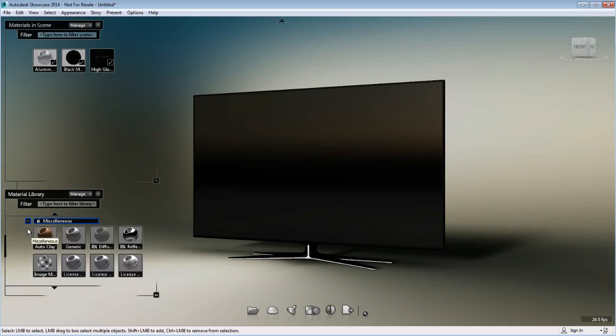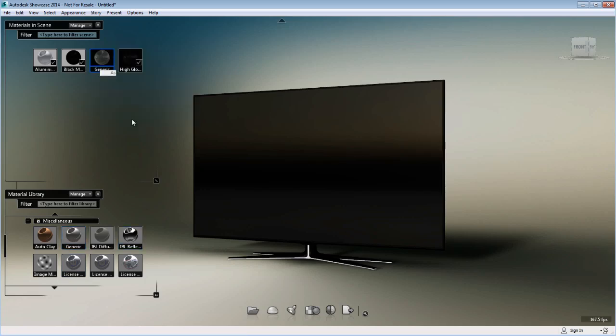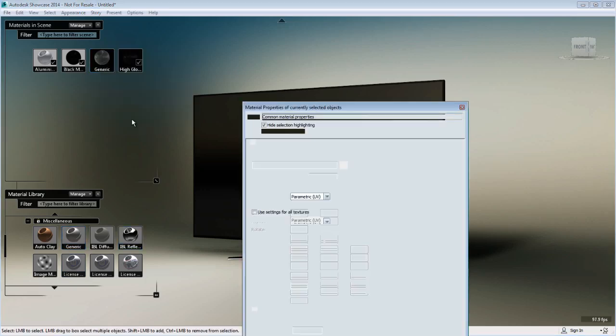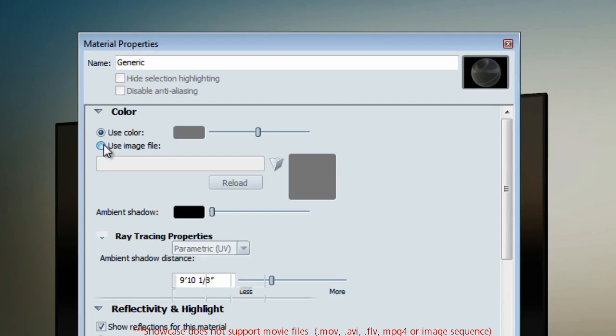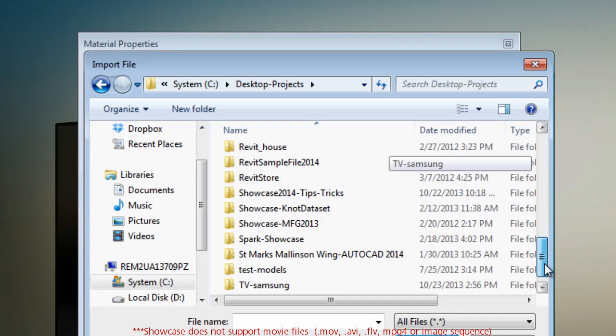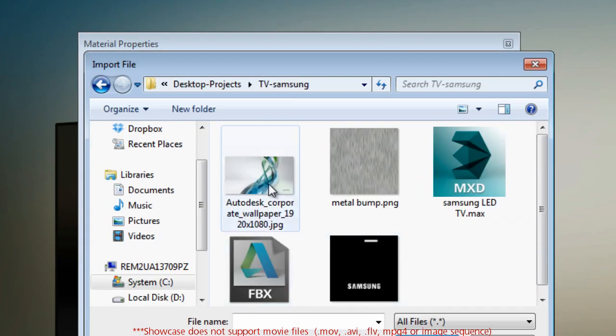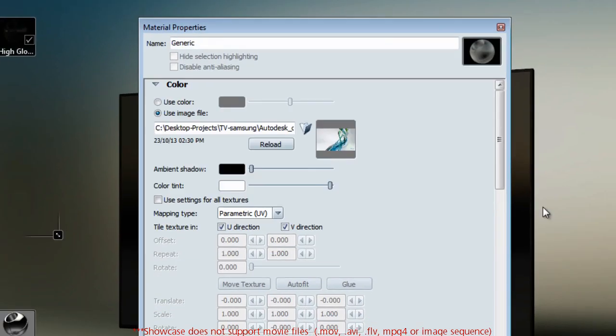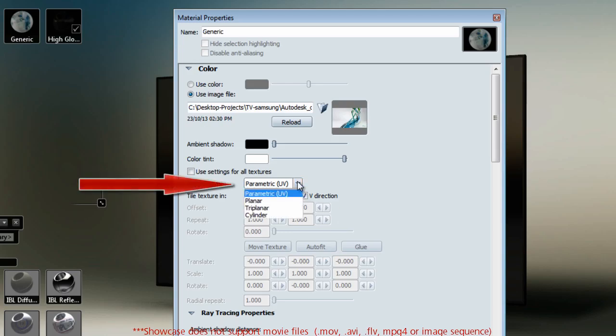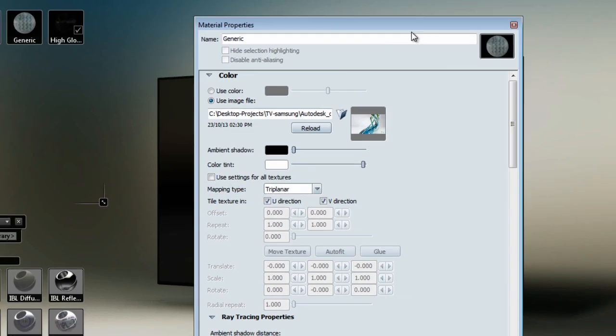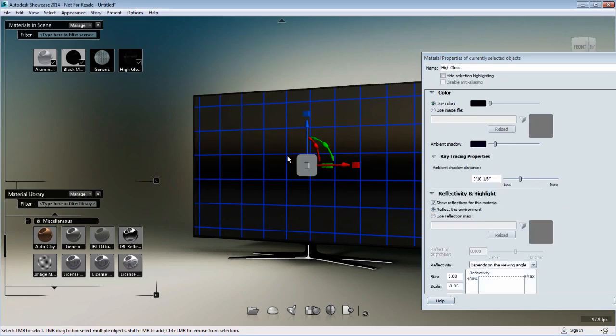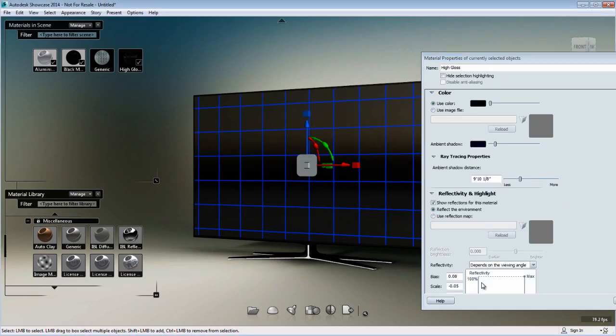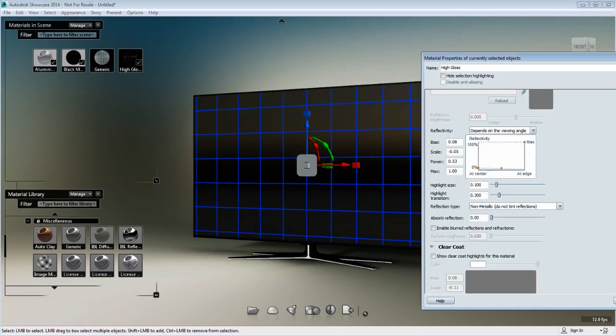First, I'll create a Showcase generic material, change the properties, and add an image instead of a color. I'm going to browse for my image and load it in the properties. Then I'll change the mapping type to triplanar so I can apply the image properly on this object.